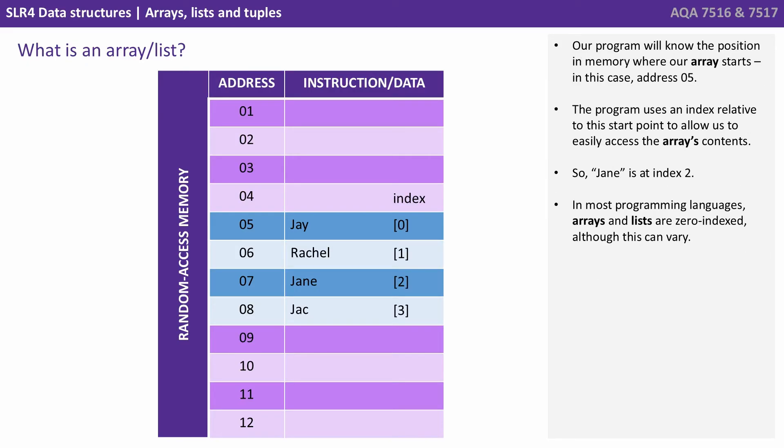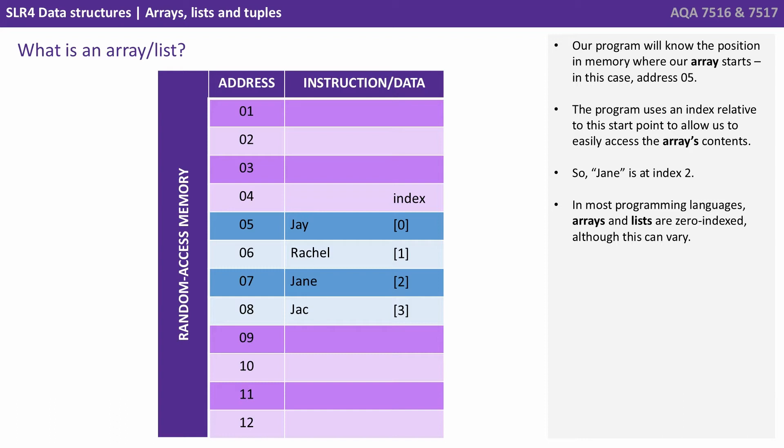Our program will know the position in memory where our array starts. In this case it's address 05. The program uses an index relative to this start point to allow us to easily access the array's contents. So Jane is actually stored at index 2. Remember in most programming languages arrays and lists are 0 indexed although this can vary.